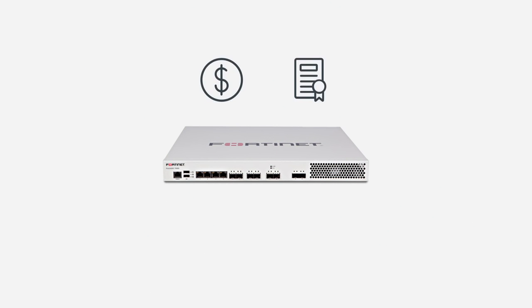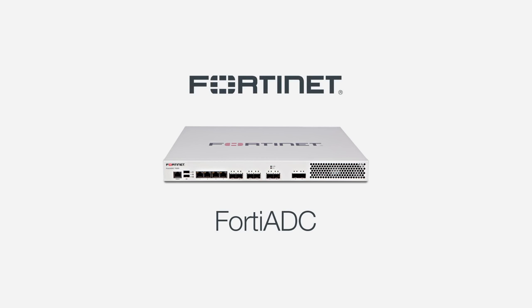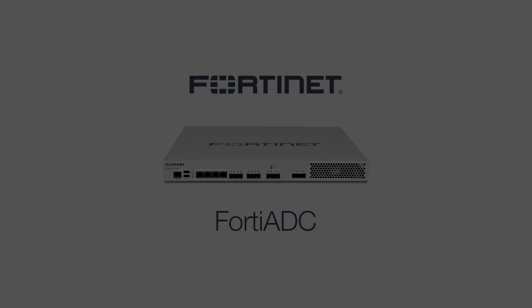And with a lifetime license upon purchasing the hardware, there really is no excuse not to add a FortiADC appliance to your enterprise network. For more information on FortiADC and our other application security and delivery solutions, contact a Fortinet sales representative today. Thank you for watching.